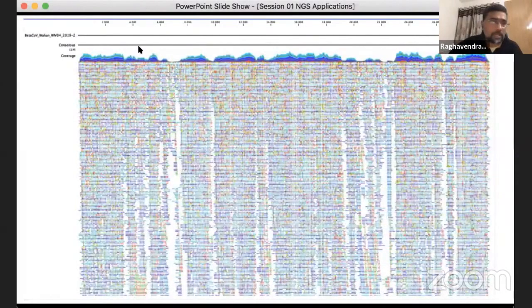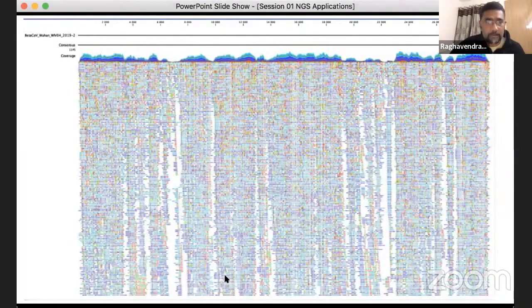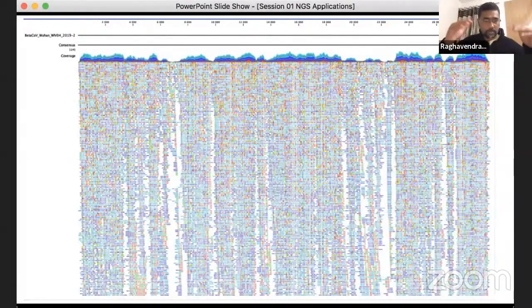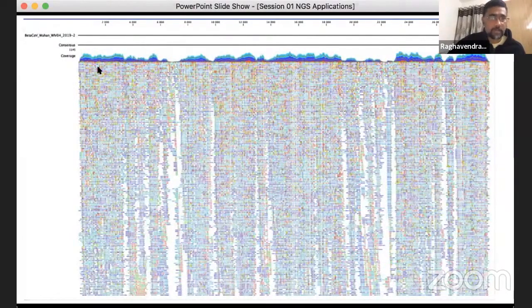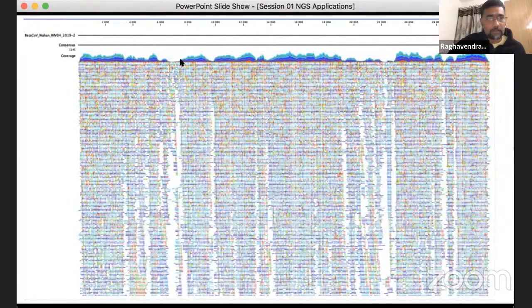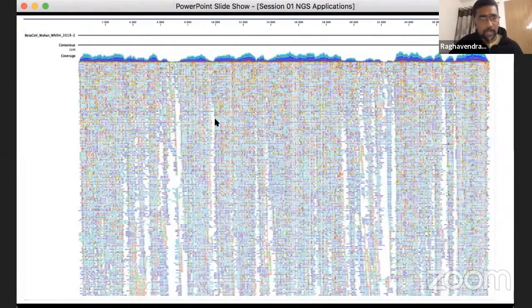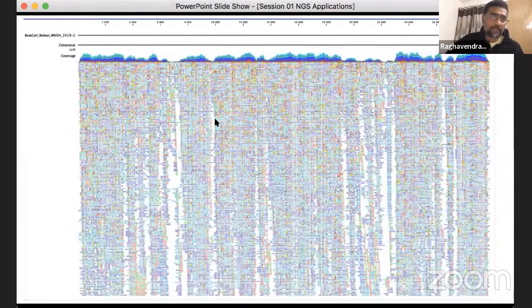Here we have the reference sequence, followed by the consensus and coverage of the mapped reads. We do not have uniform coverage because of the technology — it does not uniformly read or sequence at all levels. These small FASTQ read chunks get mapped to the genome, and coverage varies by position. In some areas coverage is really high with many reads aligned, while in other areas coverage is very shallow because there are few reads at that particular position. In addition to visualizing the mapping, we can also identify specific mutations at these positions.